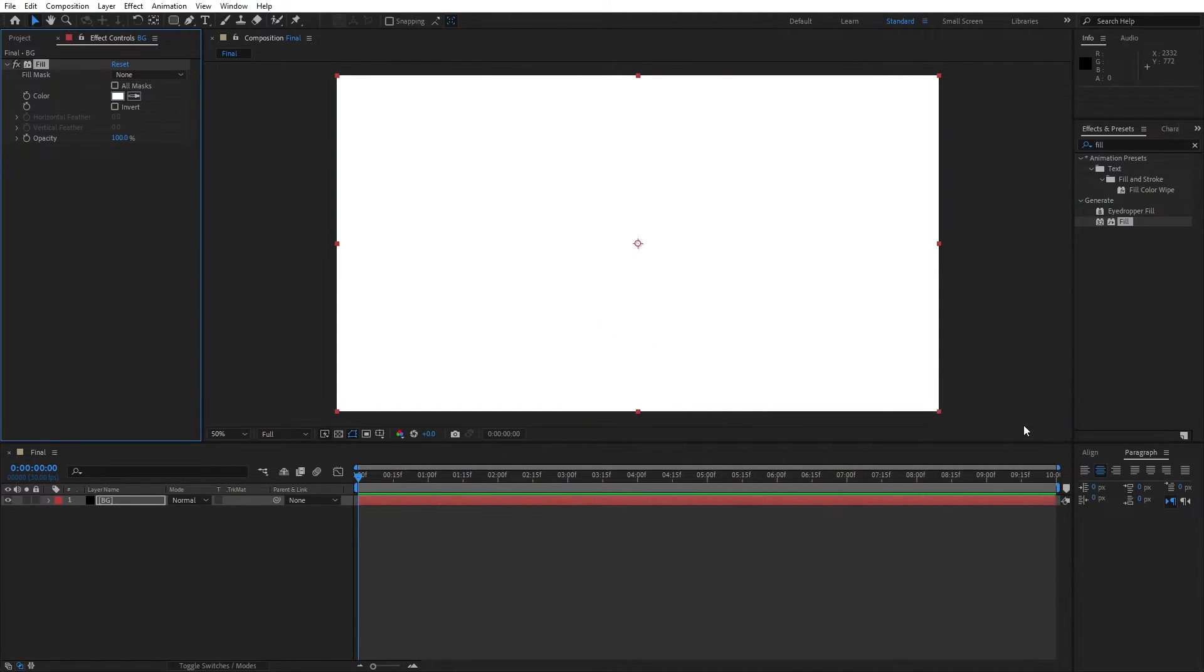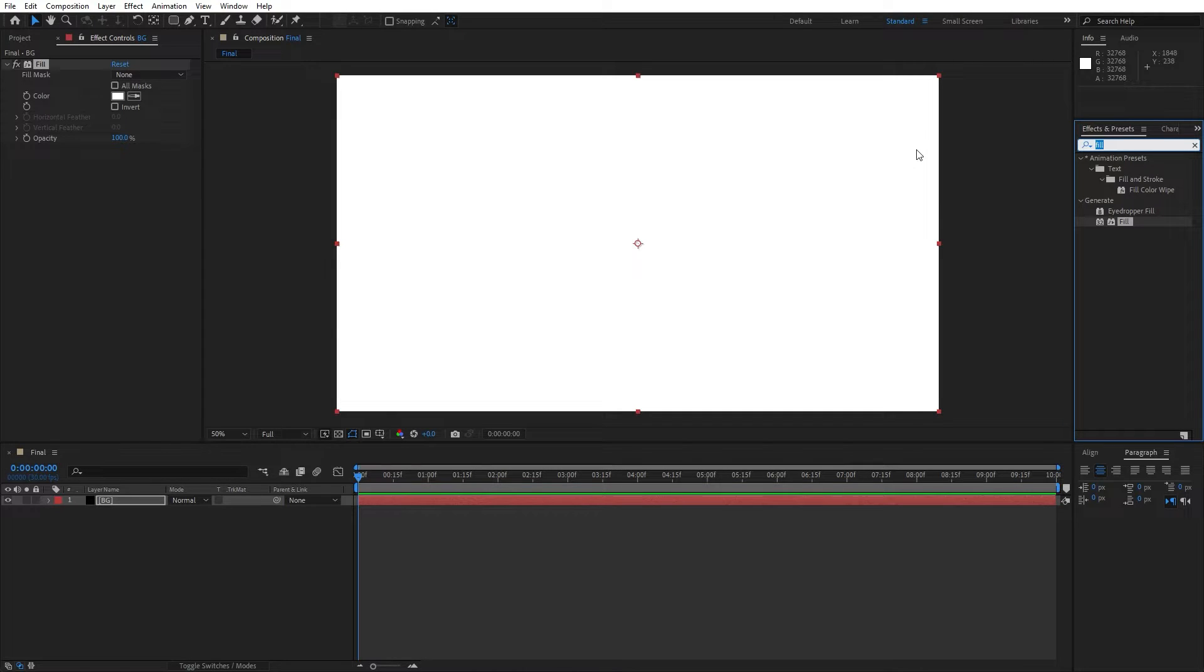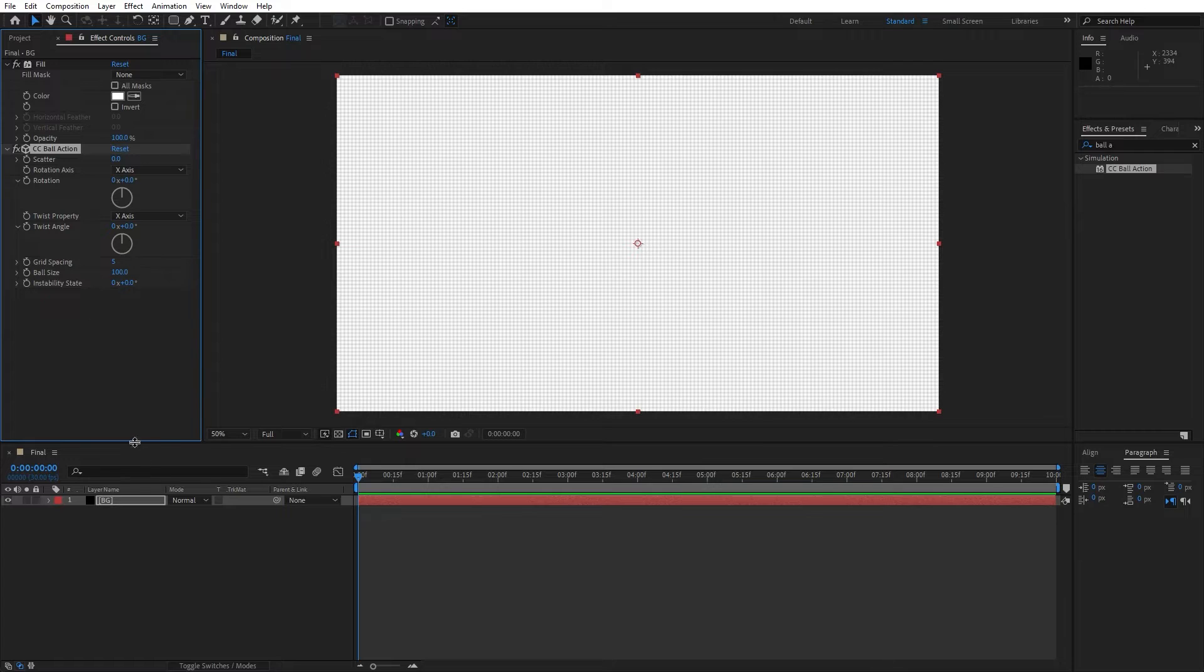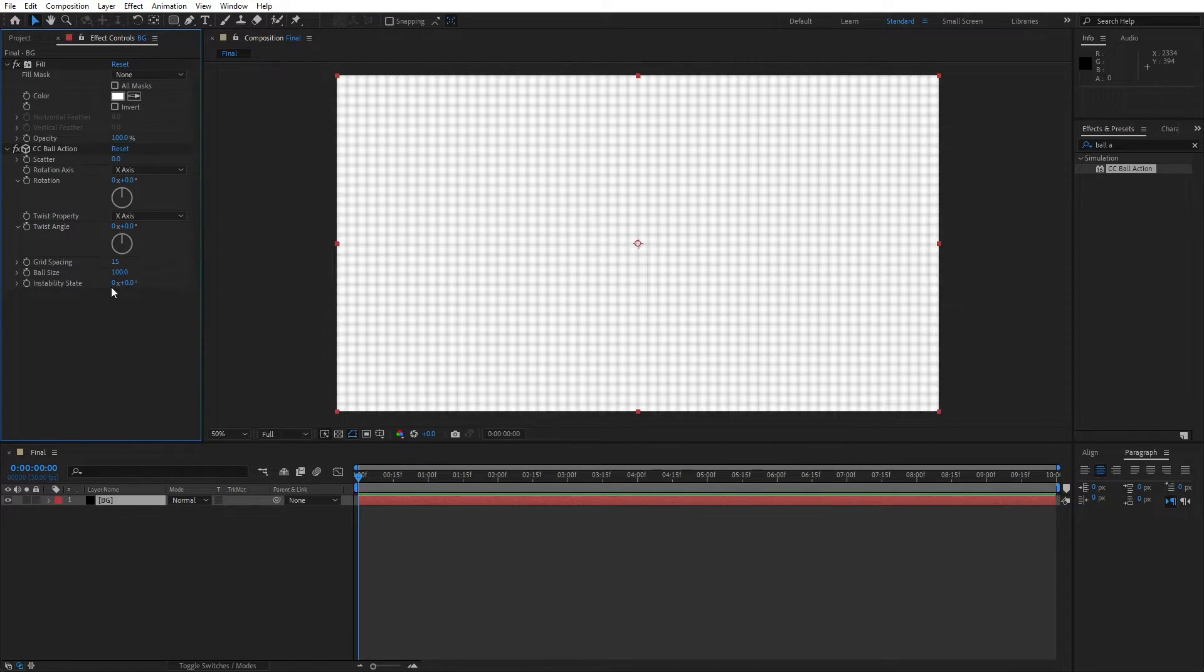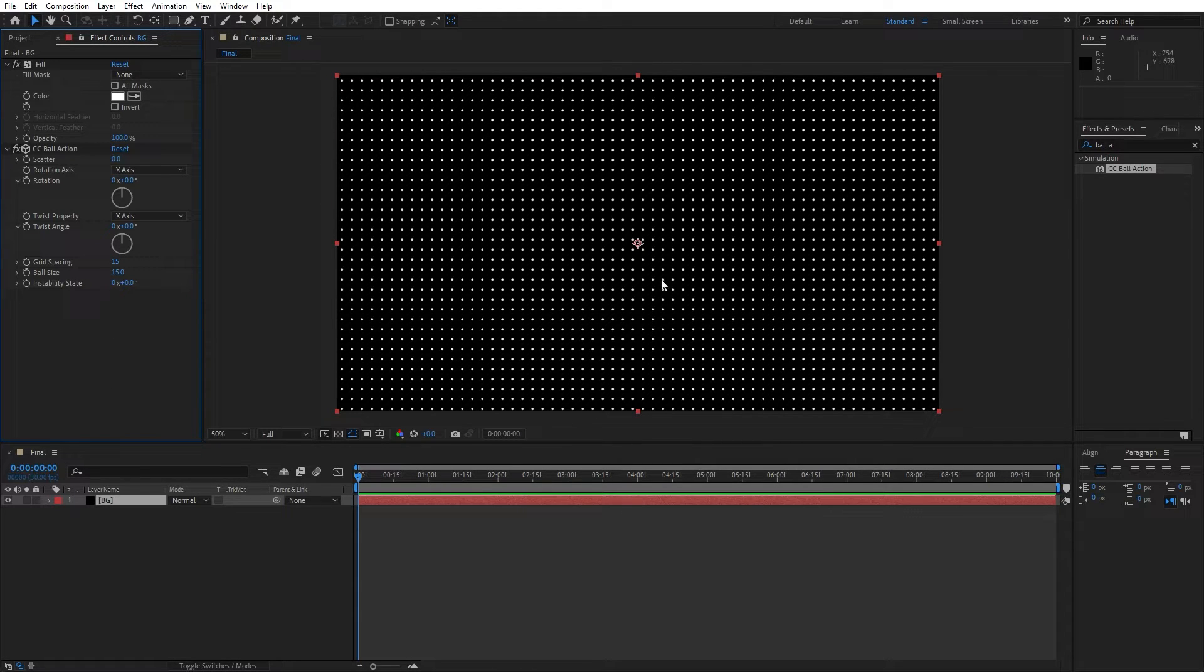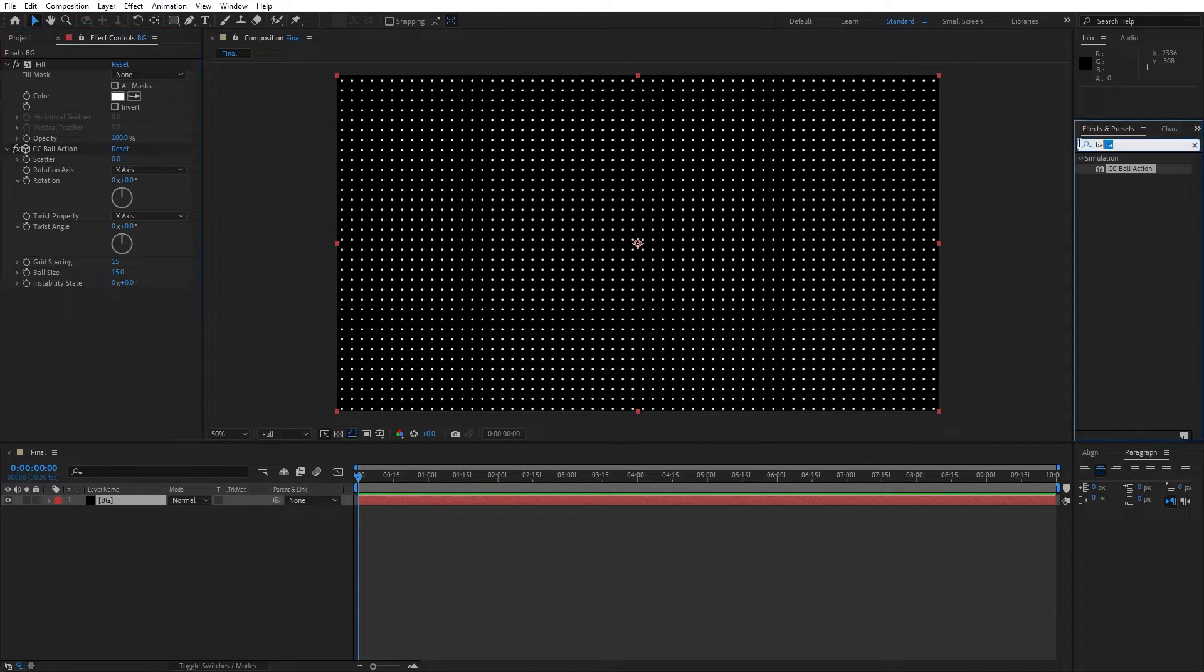OK and now go here again in the effects and preset and find ball action effect. Drag and drop onto the background and here let's change grid spacing to 15 and also change ball size to 15. Later on you can play around with two different parameters here.